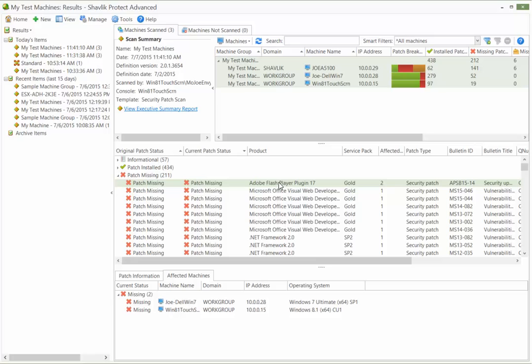Next, let me show you how easy it is to deploy a patch. You simply select the patch you want to deploy and then use the right-click menu.